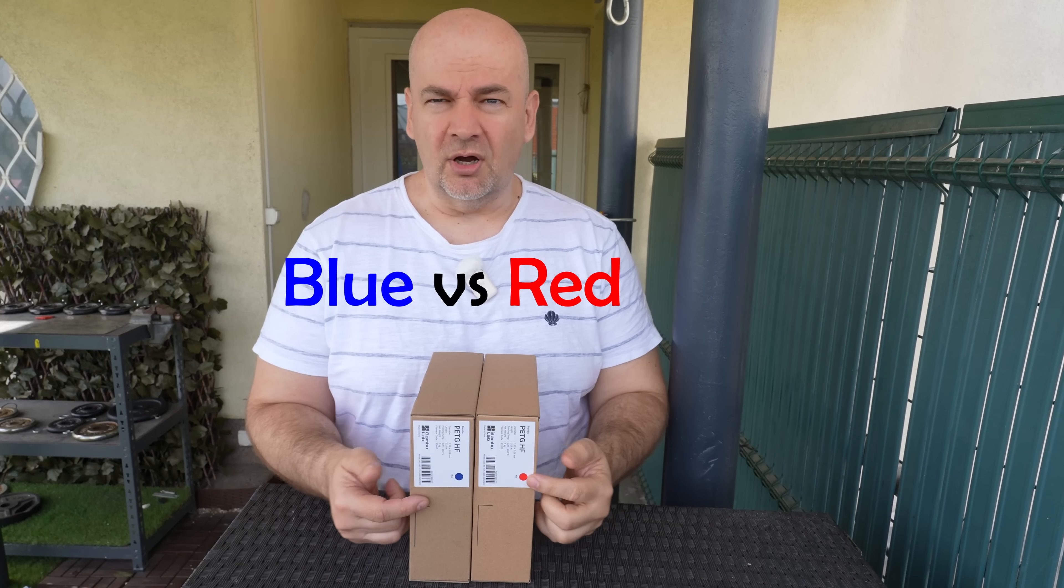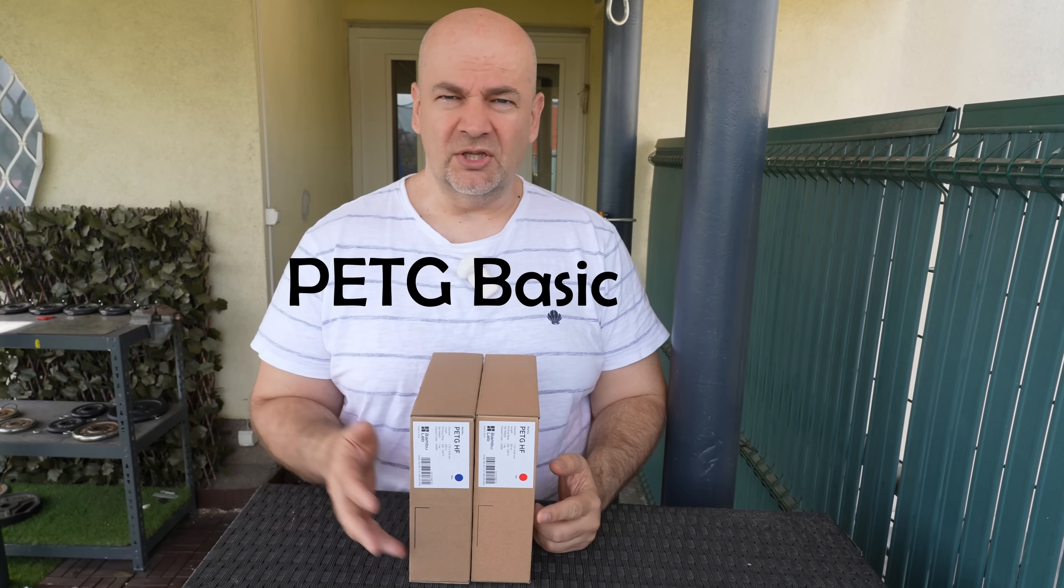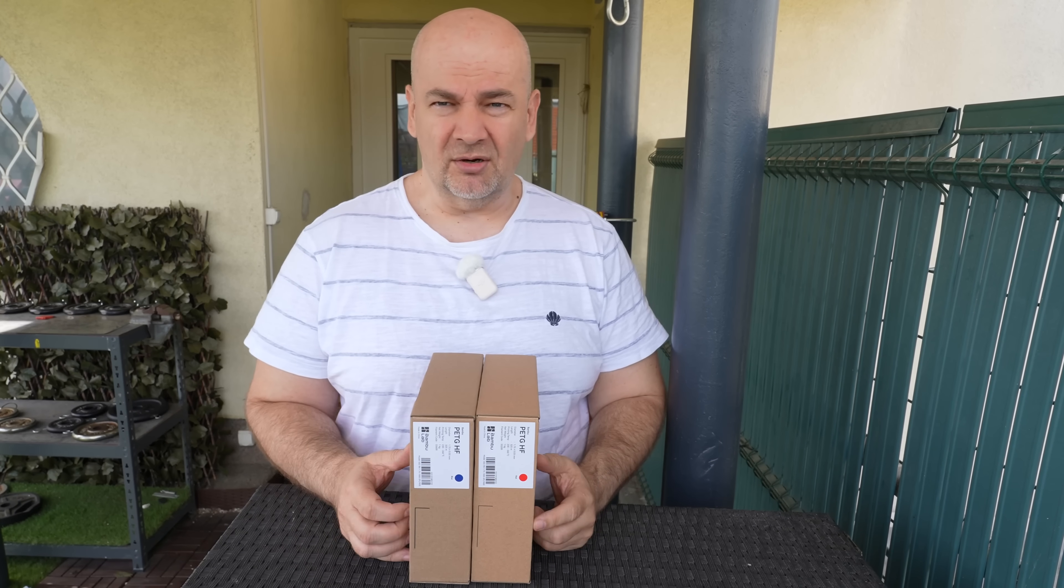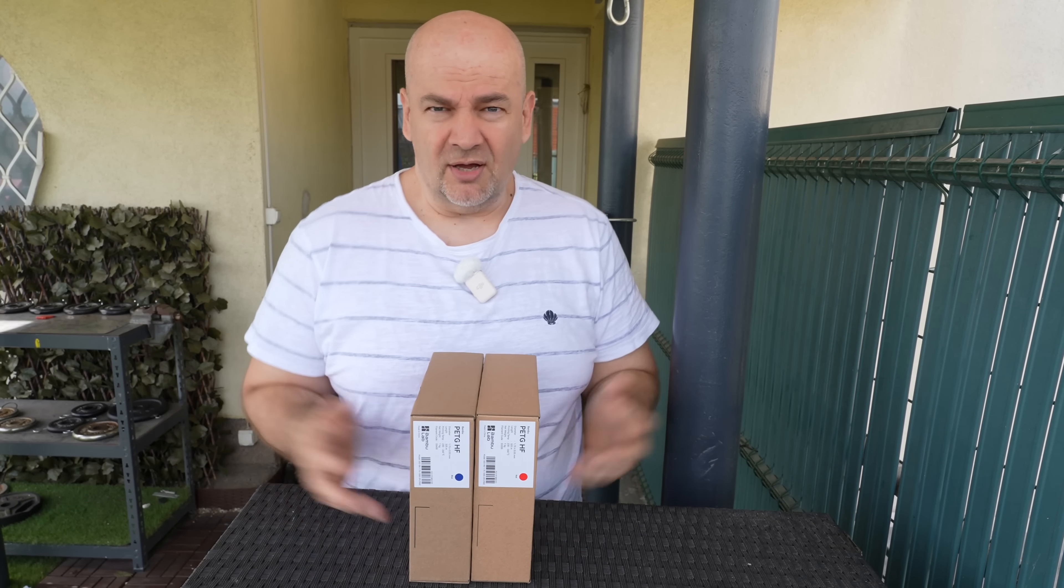Bambule PETG HF, and I have it in two colors. It should replace the old PETG basic, but is it really better? Let's find out.